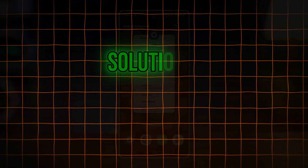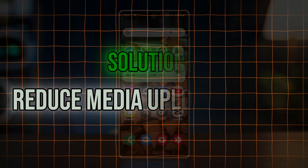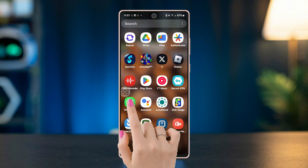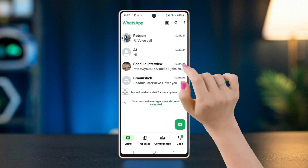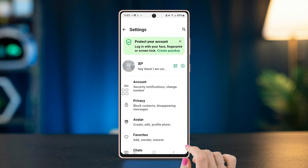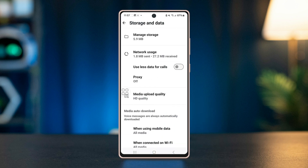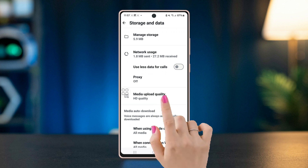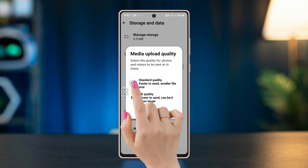Solution 4: Reduce media upload quality. Open WhatsApp, tap on the three-dot icon on the top right corner, go to Settings, tap on Storage and Data, then tap on Media Upload Quality. Change the preferences to Standard Quality if the HD option is selected.